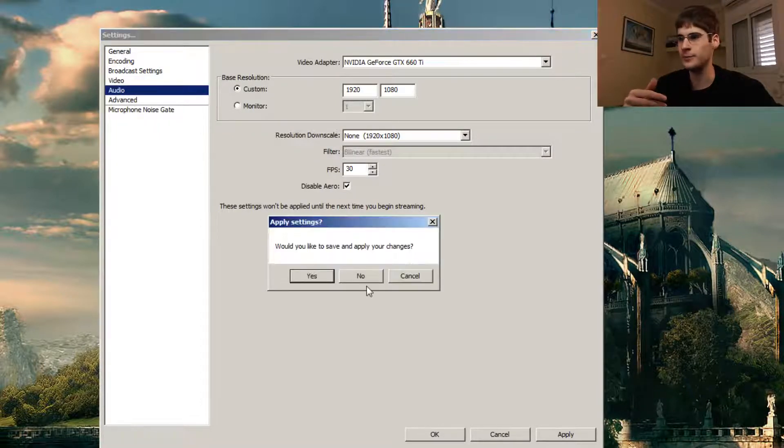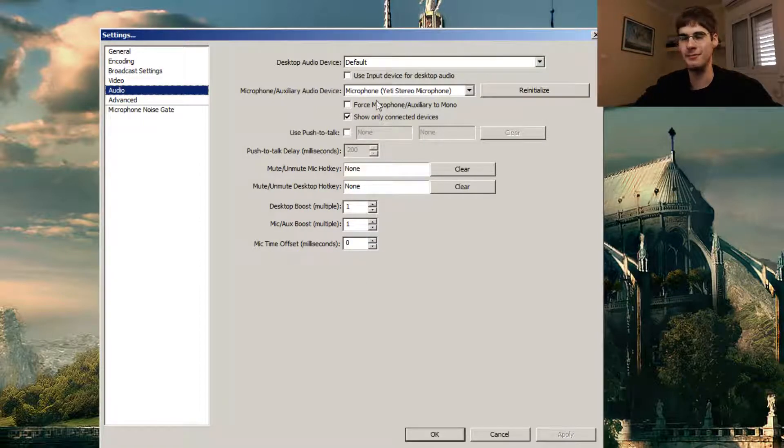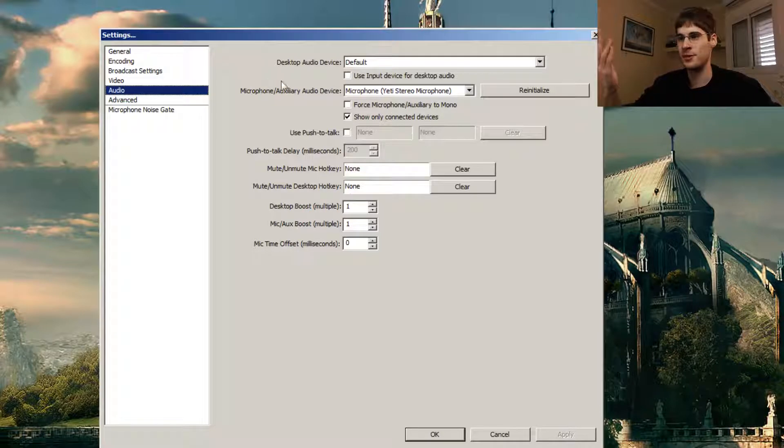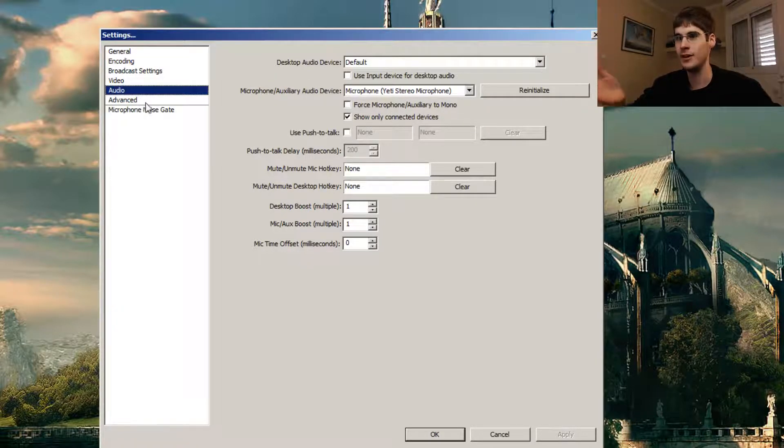Audio, there's like nothing to say here. This is the Yeti stereo microphone. It's wonderful. Get it. That's what I'm using. That's pretty much the only thing I can tell you here.